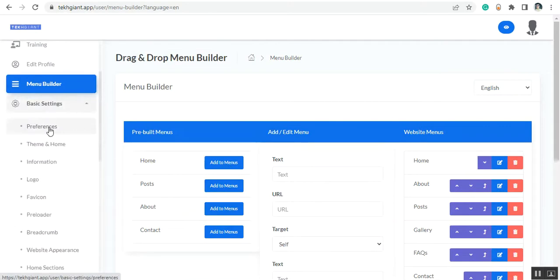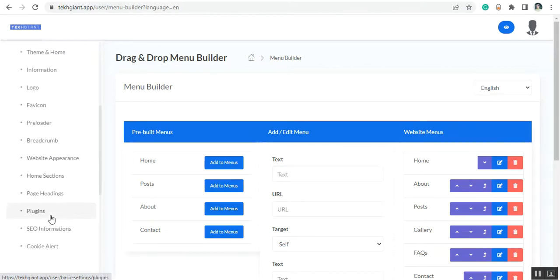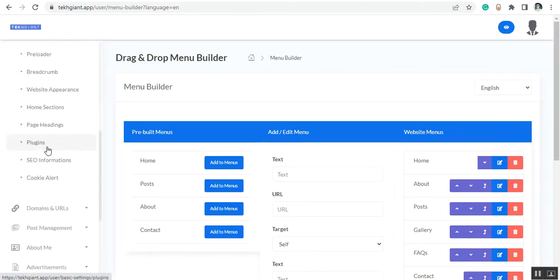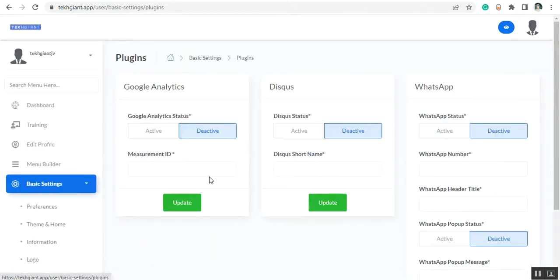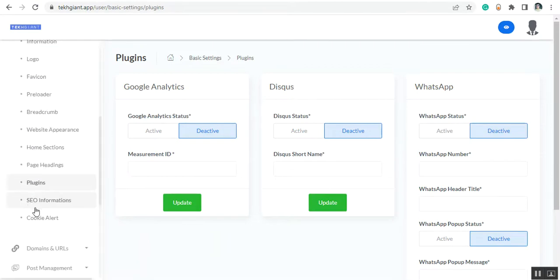Then you can see the basic settings. From here you can set up everything like the theme information, logo, favicon, preloader, website appearance, home sections, page headings. You can also set up plugins like Google Analytics, Disqus, and WhatsApp. Then you can set up the SEO information and the cookie alert.